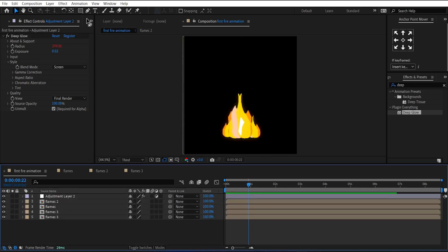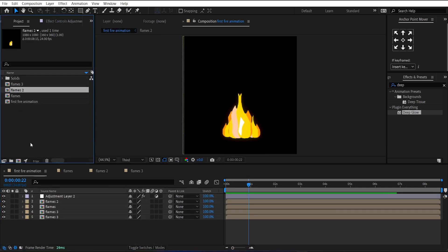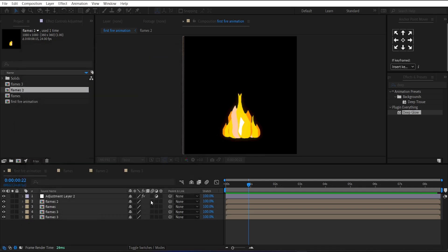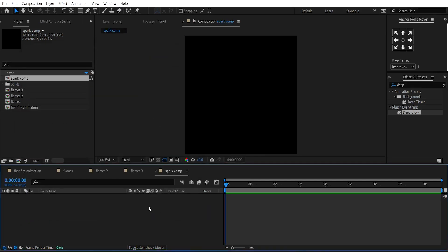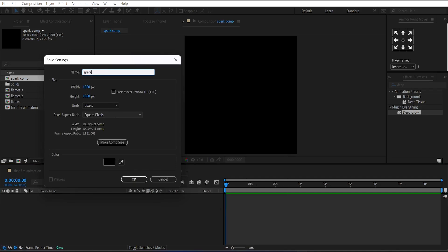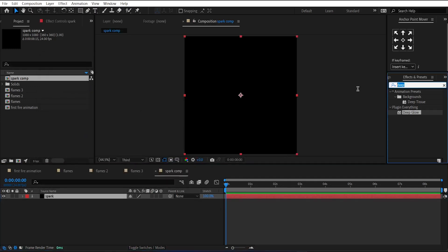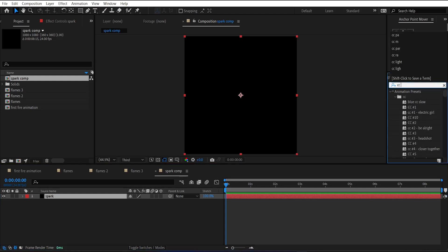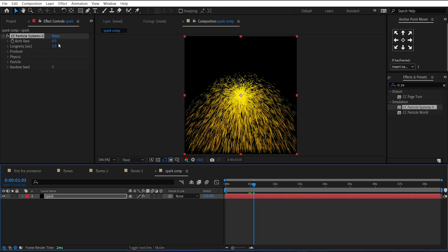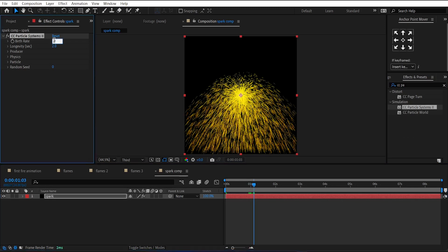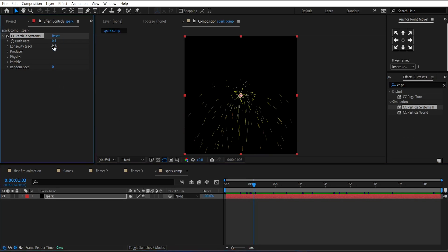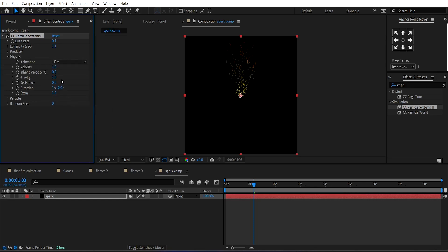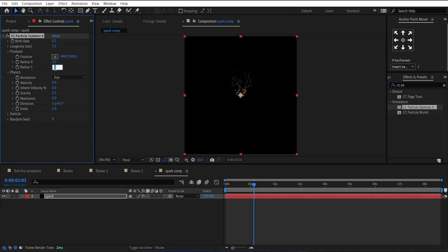Now, let's create the sparks for these flames. For that, make a new composition called Sparks. Then make a new solid layer. And apply CC Particle System 2 effect on it. Change its birth size to 0.1. Then go under Physics. Change Animation to Fire. Velocity to 0.5. Gravity to 0.52. And change its Y Radius value to 150.